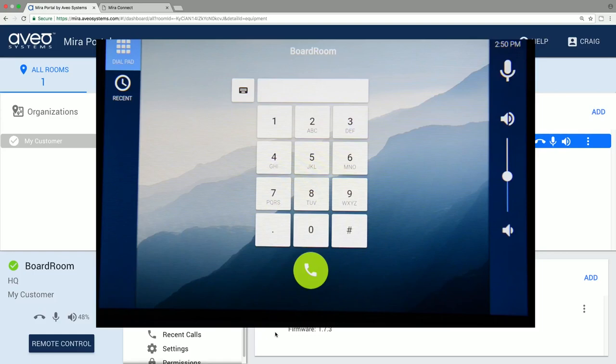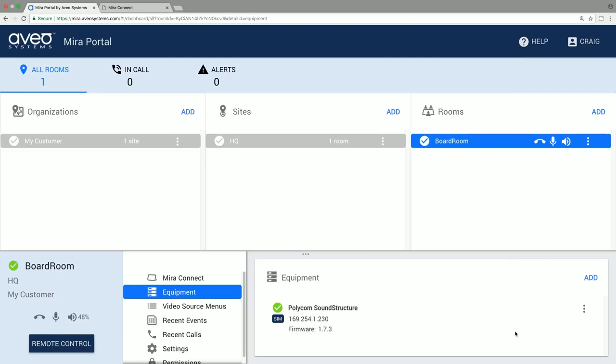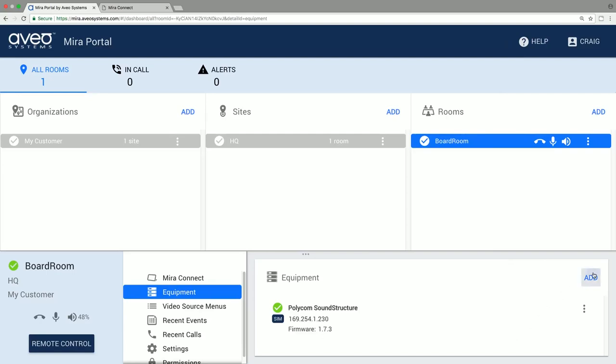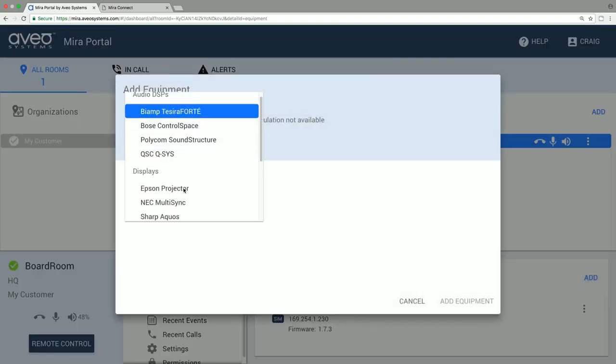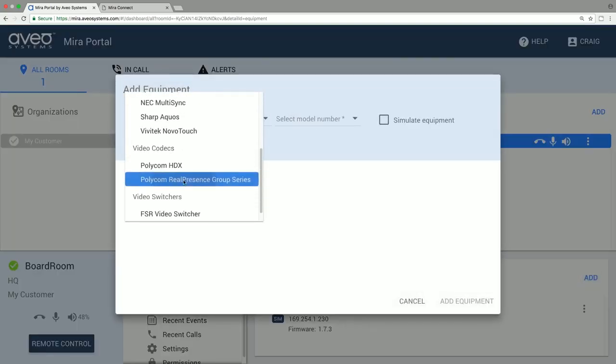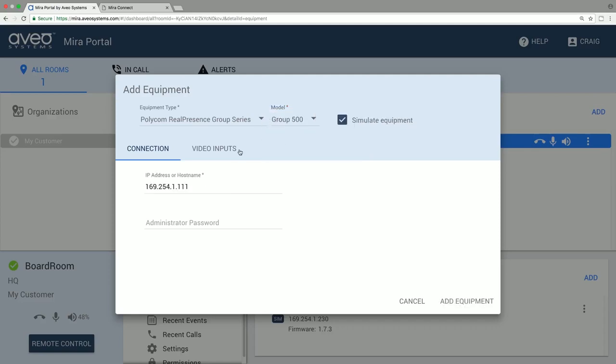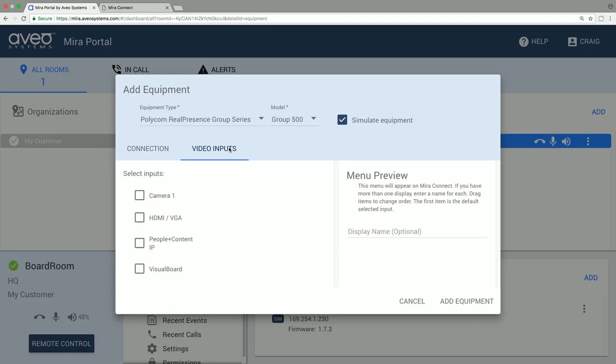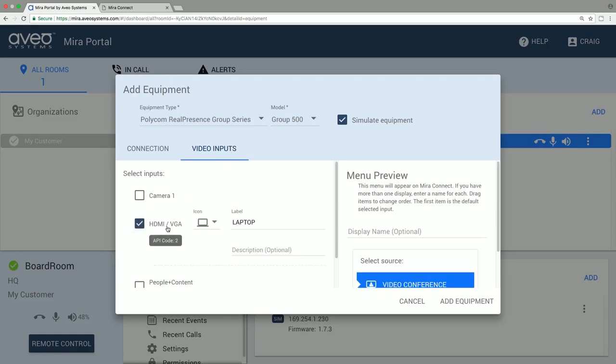After setting up the DSP, let's add a simulated video codec, in this case a Polycom Group Series 500. On the video inputs to the codec, we'll select a laptop connected to the HDMI input. We can add a second line of text about PowerPoint or something to help users understand what this option is when they look at it on the display menu on Mirror Connect.